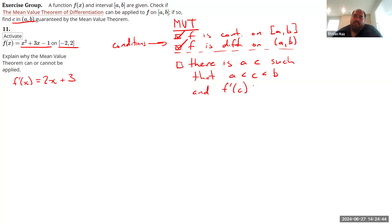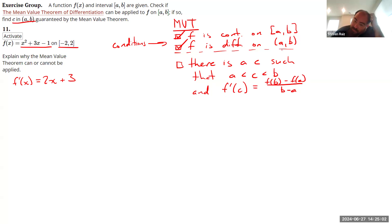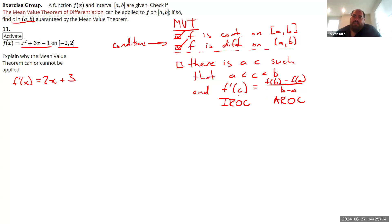There is a c such that c is strictly between a and b, and f'(c) = [f(b) - f(a)] / (b - a). In other words, if a function is continuous and differentiable on the interval in the way required, then there has to be a point where the instantaneous rate of change equals the average rate of change — a single point that has the same slope as the function does over the entire interval.